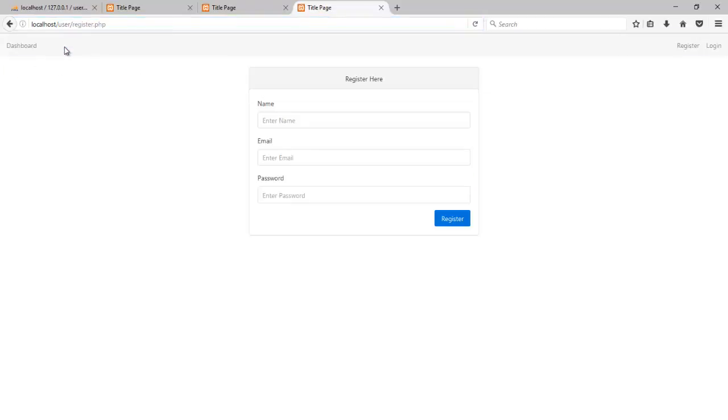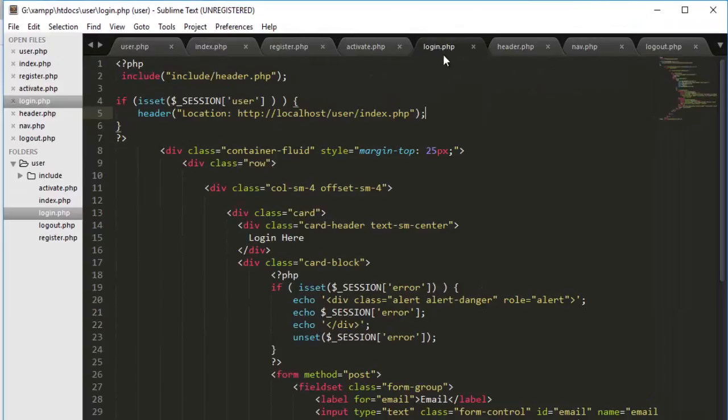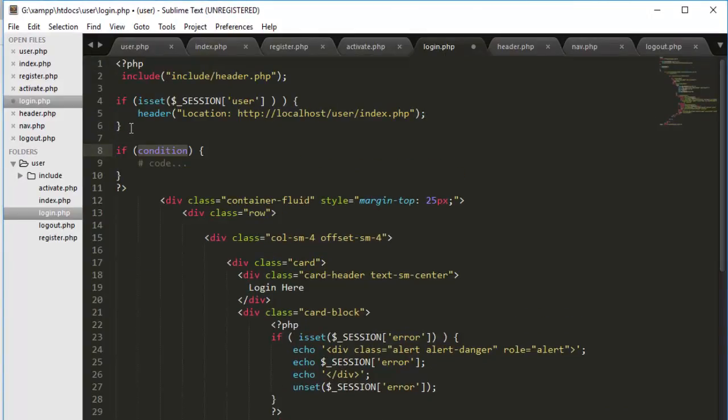Registration page here. The things are completely set. The last thing that we have to do is the login. So quickly go to the login page. And here we have to set if condition.